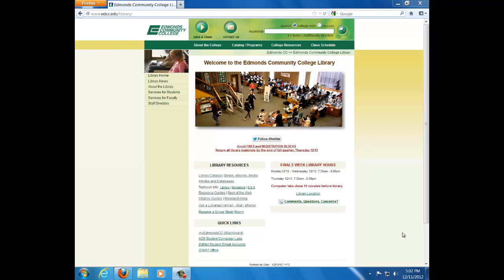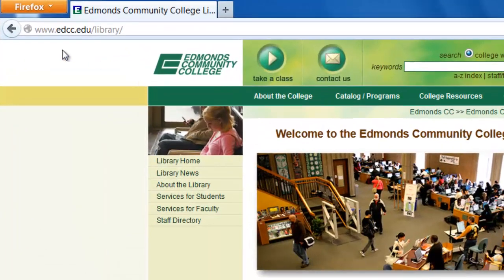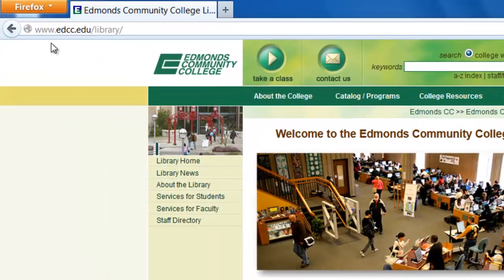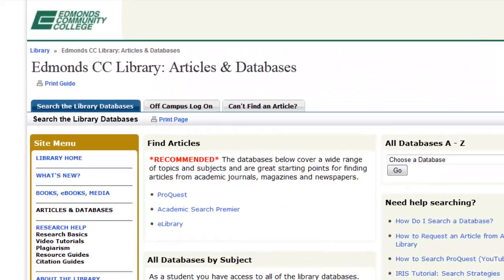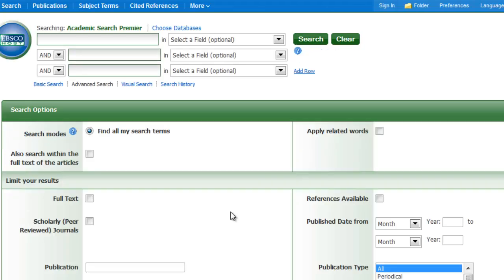To get to Academic Search Premier, begin at the library website, www.edcc.edu/library. Under Library Resources, click on Articles and Databases. The first box includes the library's recommended multidisciplinary databases, and Academic Search Premier is listed. Click to open. If you're off-campus, you'll be prompted to log in with your student number and last name. You'll be taken to the Advanced Search screen.